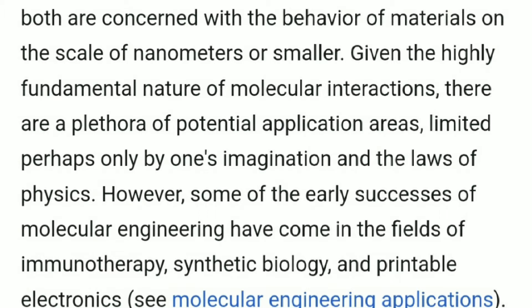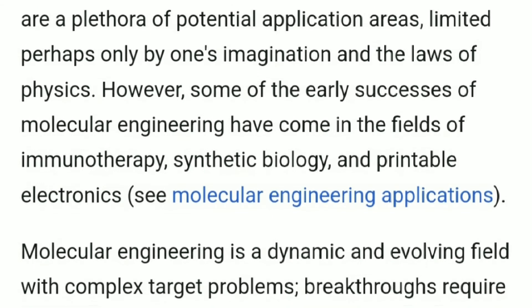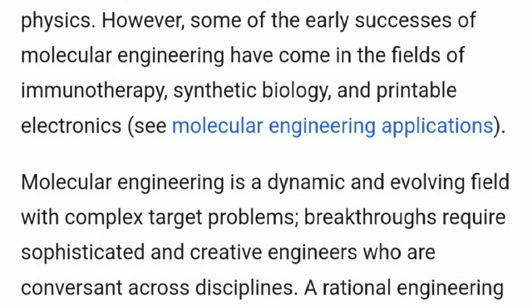Given the highly fundamental nature of molecular interactions, there are a plethora of potential application areas, limited perhaps only by one's imagination and the laws of physics. However, some of the early successes of molecular engineering have come in the fields of immunotherapy, synthetic biology and printable electronics.